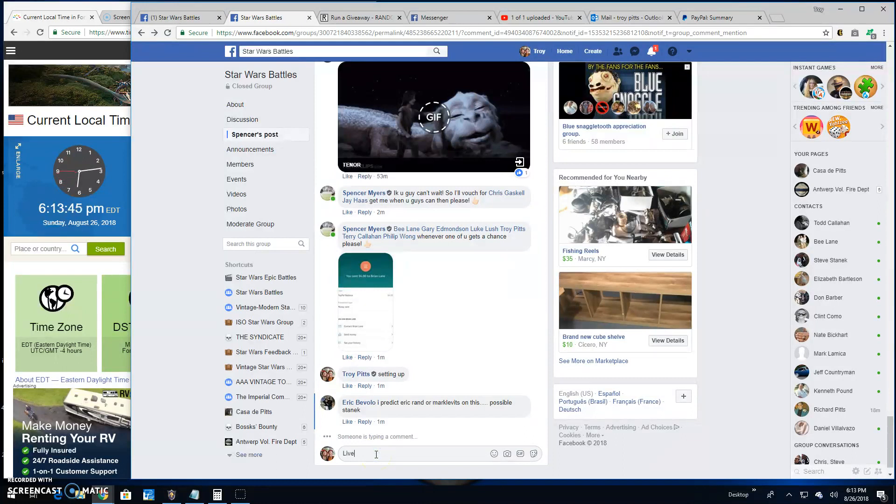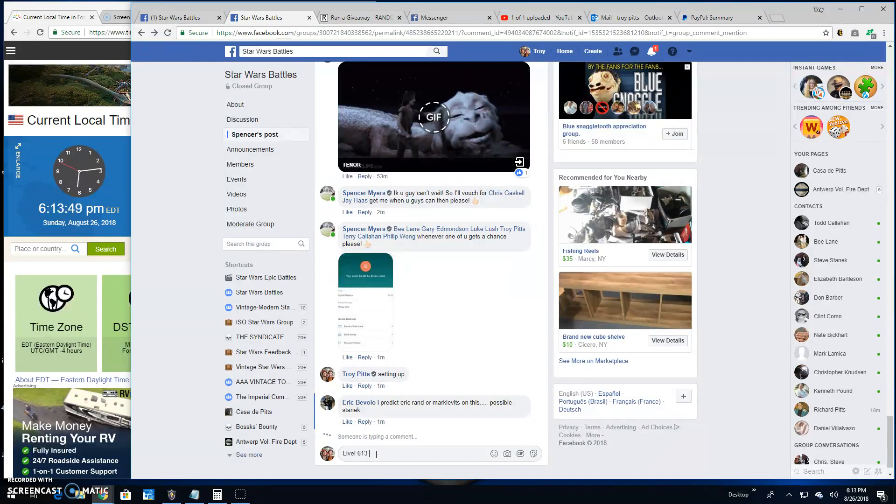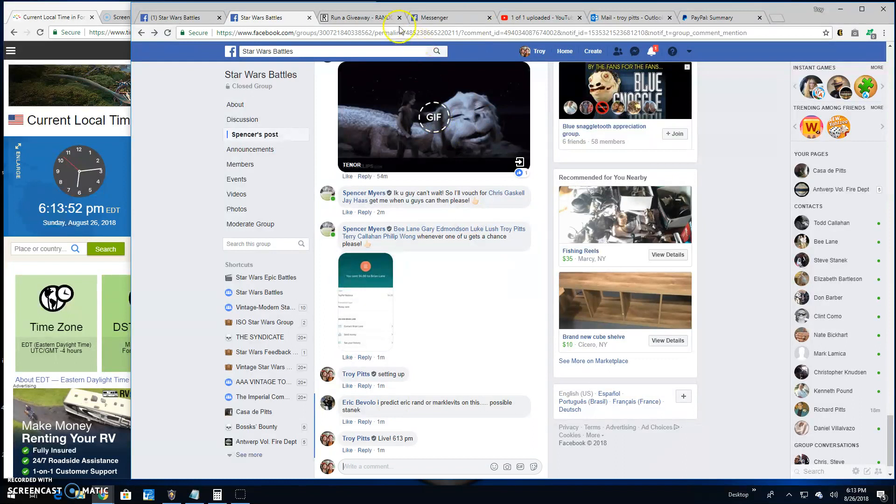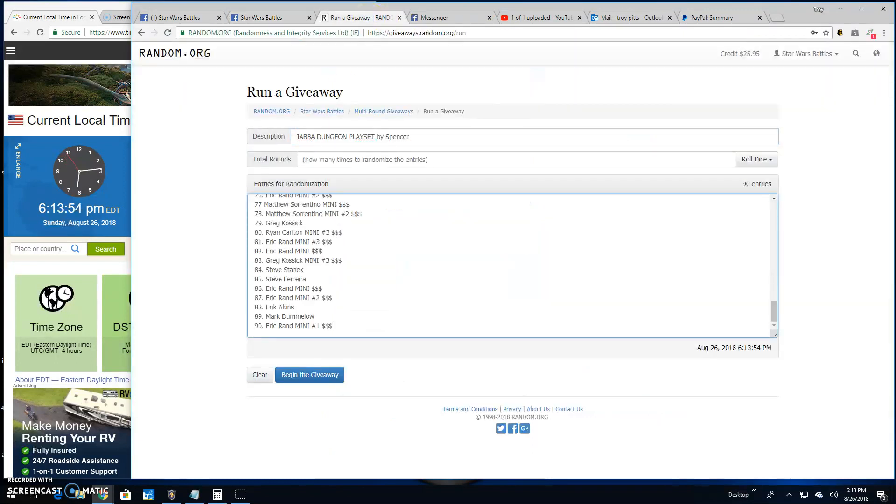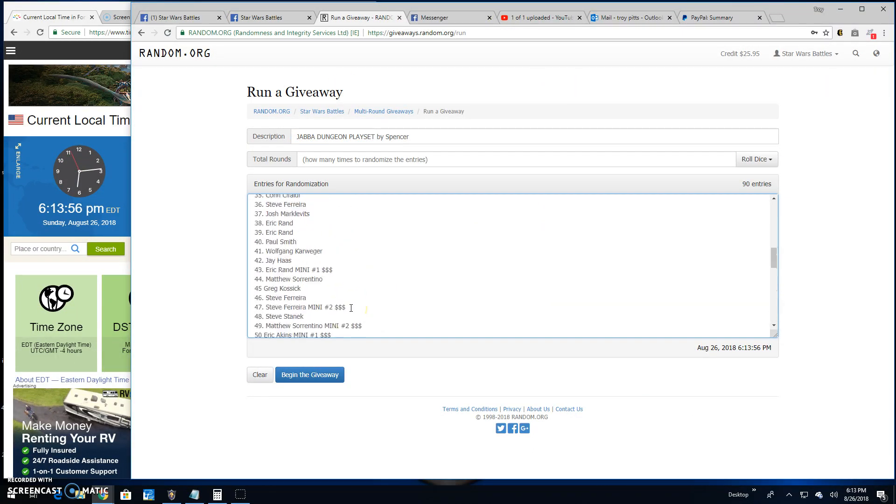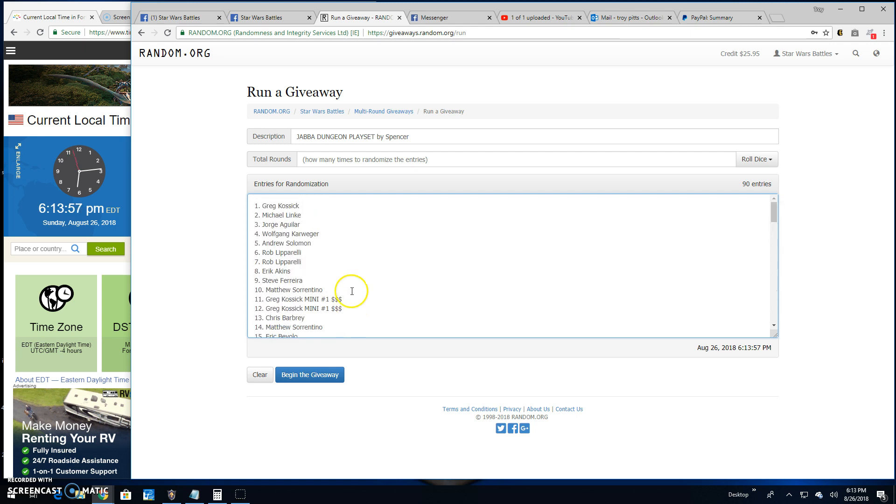So without further ado, we're going to go live. 6:13 PM here. List of 90, Eric ran all the way up to Greg Kosek at 90. You've got to get a five or better on the dice.